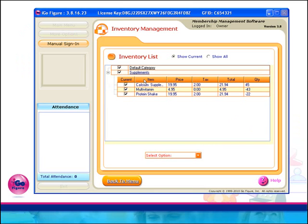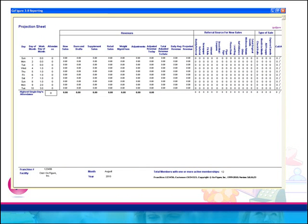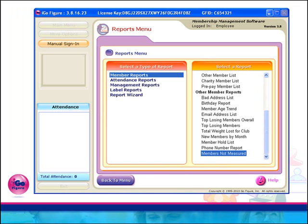A supplements category has been added to the inventory list. Any items added under this category and sold through the payments and product sales feature will now automatically appear under the supplement sales column on your projection sheet.